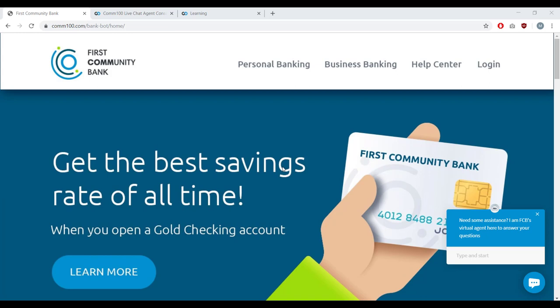This is a page created for demonstration purposes only. First Community Bank is not a real bank, but I wanted to give you a sense of what a Comm100 chatbot might look like once it's deployed on your website. All the conversation examples I'm going to be showing you fit within the banking use case, but I'll explain how these examples can be used to accomplish goals outside of banking.